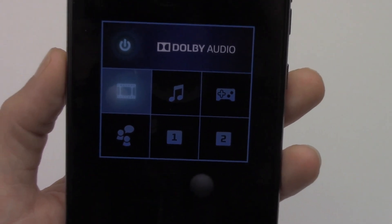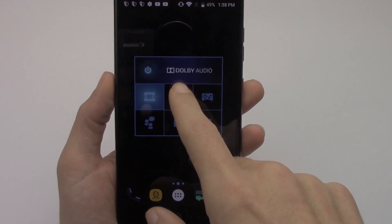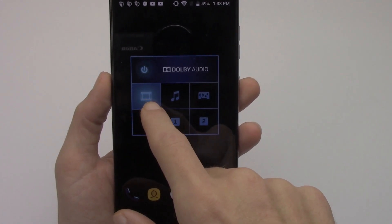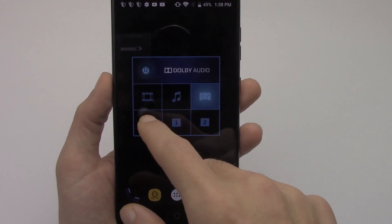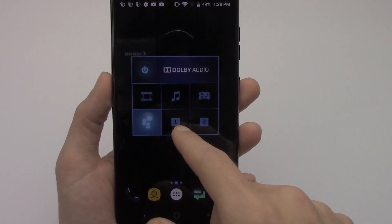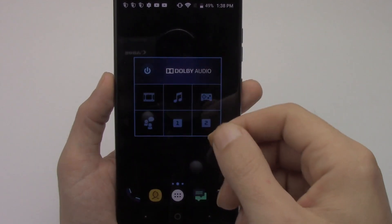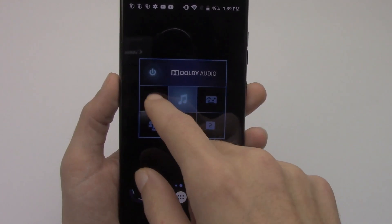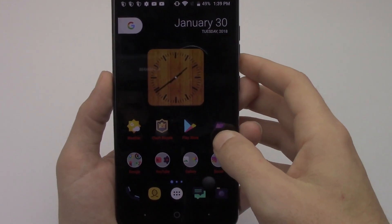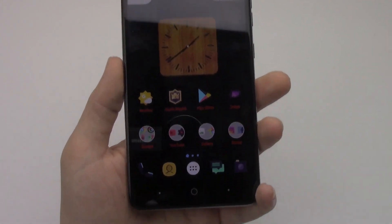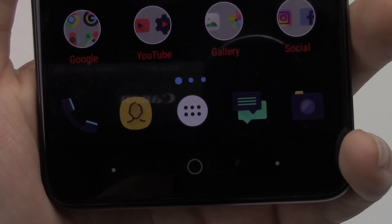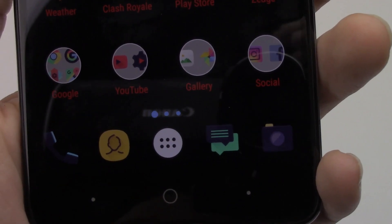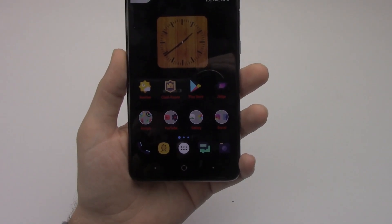If you swipe over to the right, I do have a Dolby Audio widget where I can change the audio profile depending on whether I'm watching TV, listening to music, playing a game, chatting, or Skyping. You have two custom presets and can easily turn it on or off. Down on my dock I have my phone, contacts, app drawer, messages, and camera — set up the same way on all of my devices.